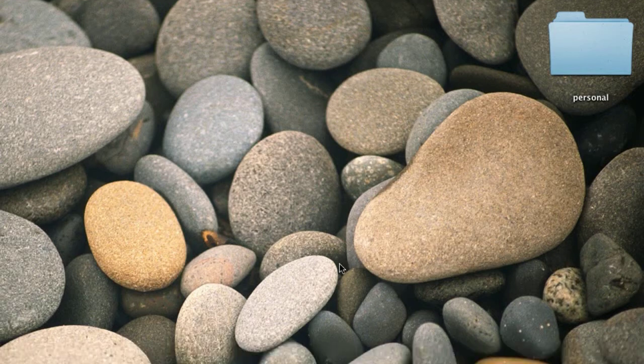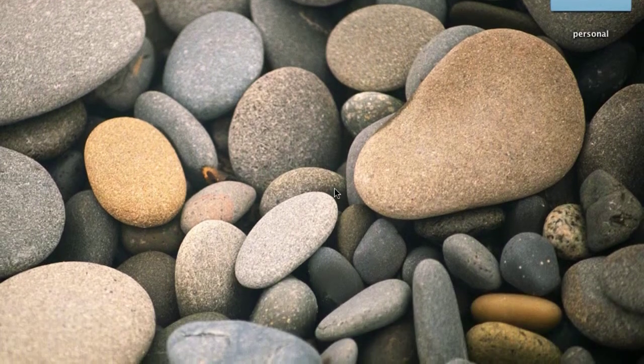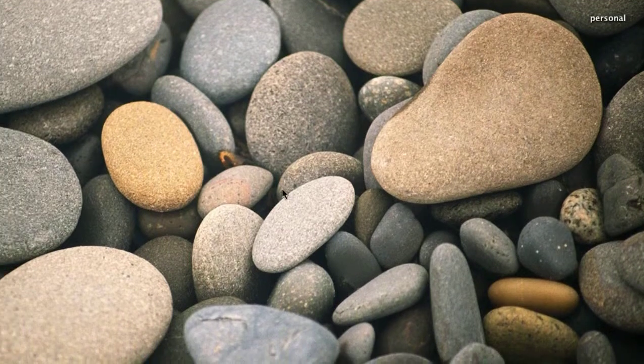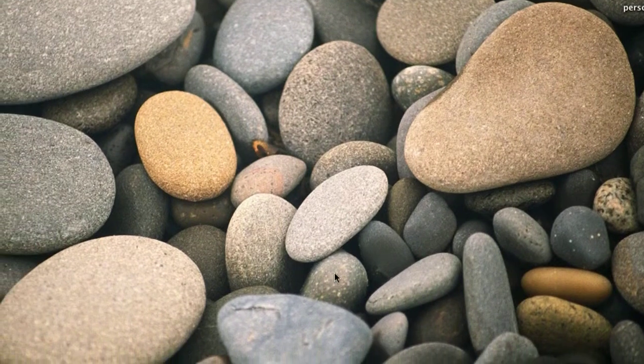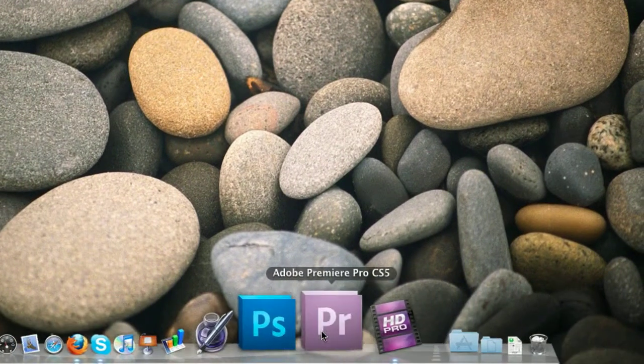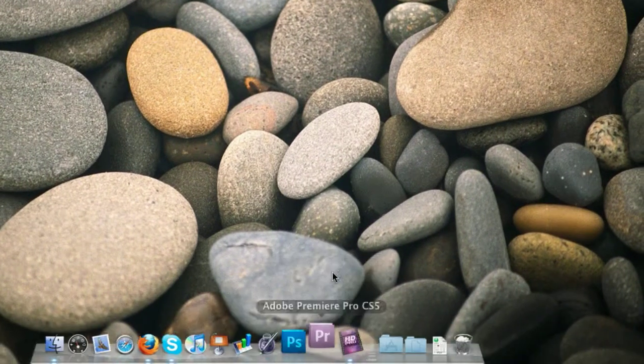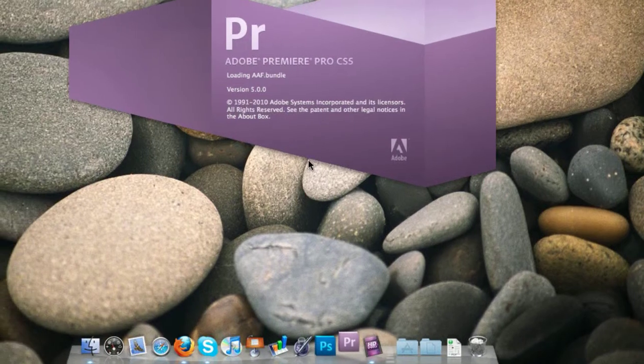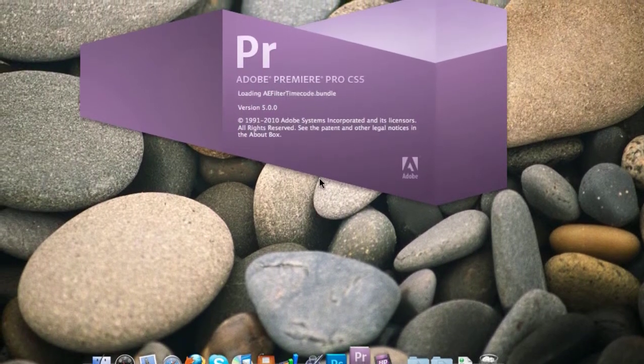Hello everyone, this is a tutorial about how to export beautiful video files from Premiere Pro CS5.